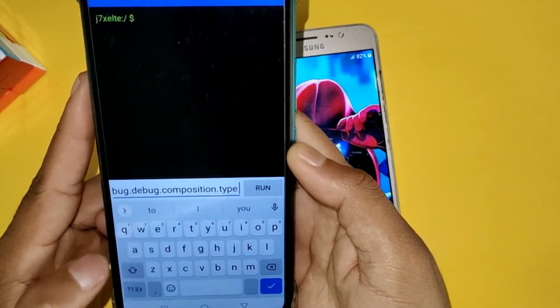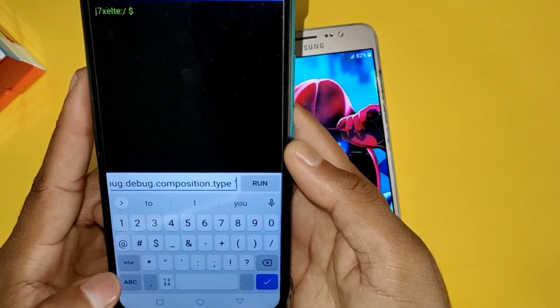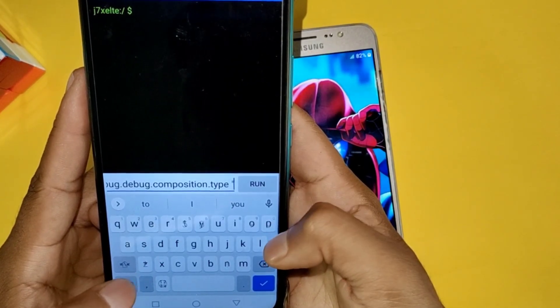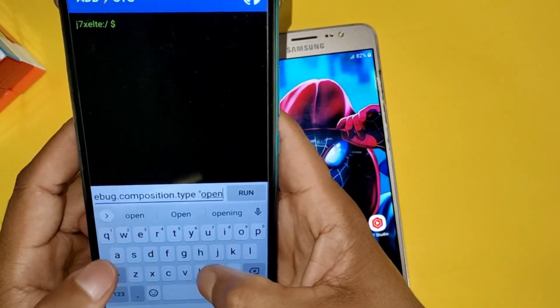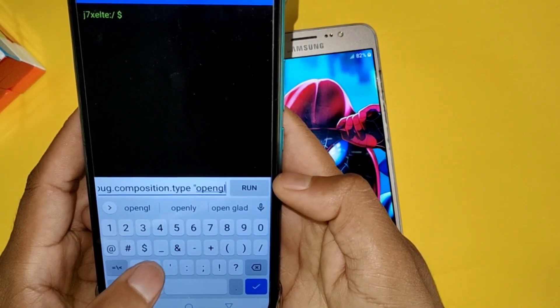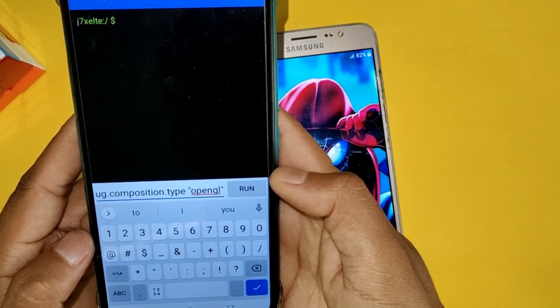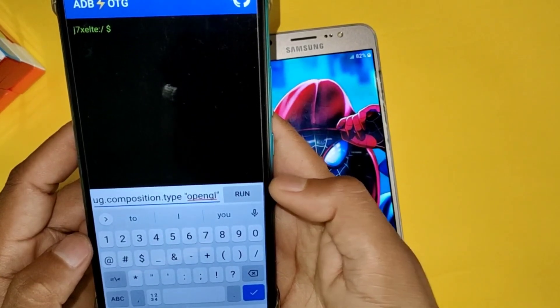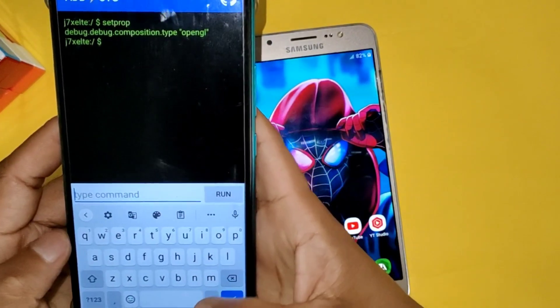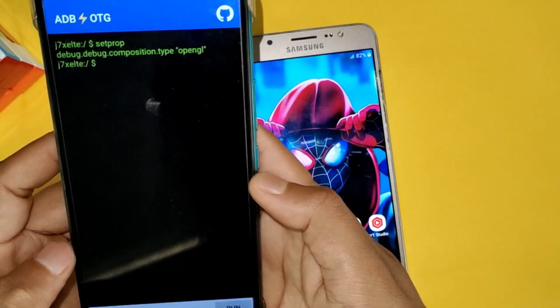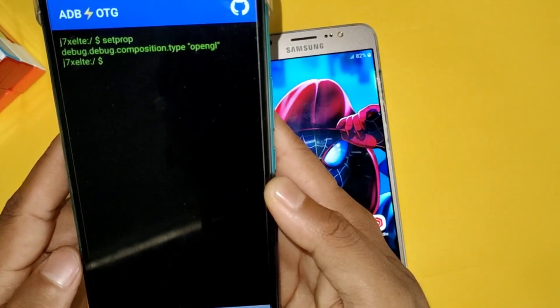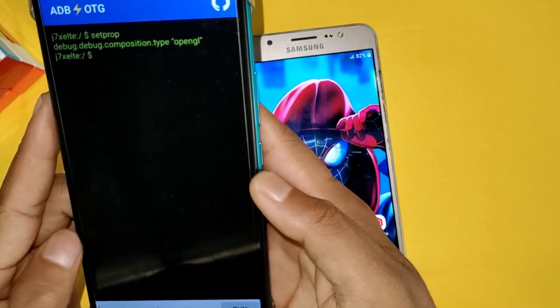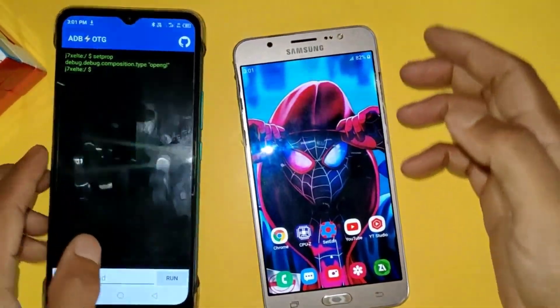Now add the values, but first check what is the value of this script code. So the value is OpenGL. Now again go to the ADB app and add values inside the quotation marks. Do not forget to add values inside the quotation marks. After adding the values, simply tap on run button.